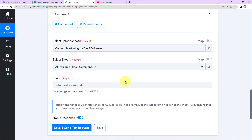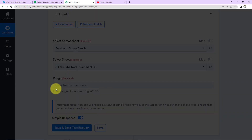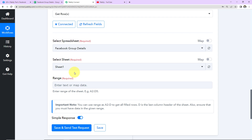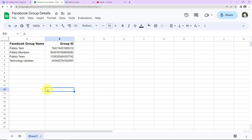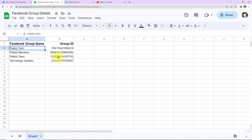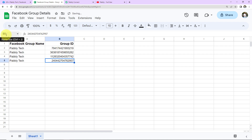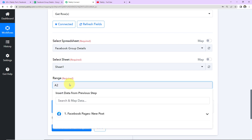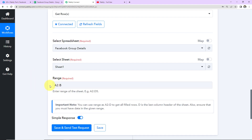Now once this is done, I'll scroll down and select the spreadsheet from the dropdown — this is the spreadsheet. Since there was only one sheet, the system has automatically captured it. Now I have to enter the range. Going to the spreadsheet, my information starts from cell A2 and goes on to B5, but of course more information can be added. So I'm going to mention A2, then put a colon and write just B, because the information can grow. I've now mentioned the range.